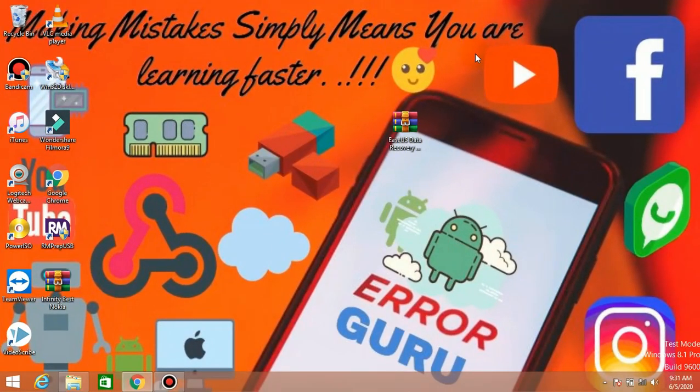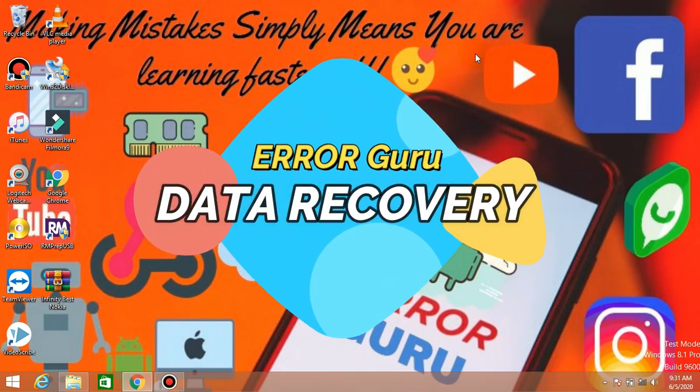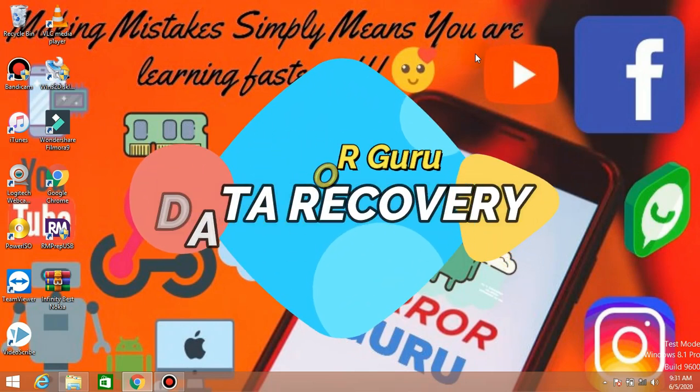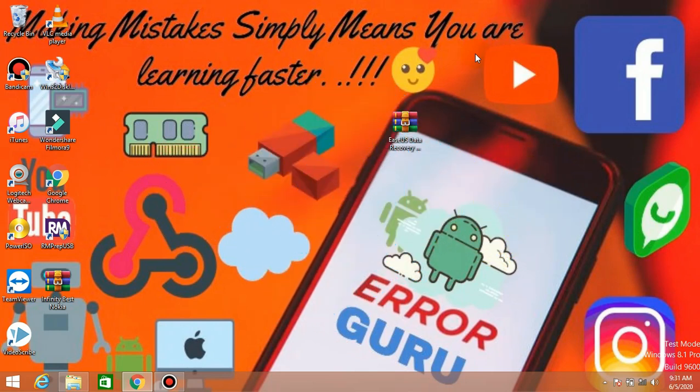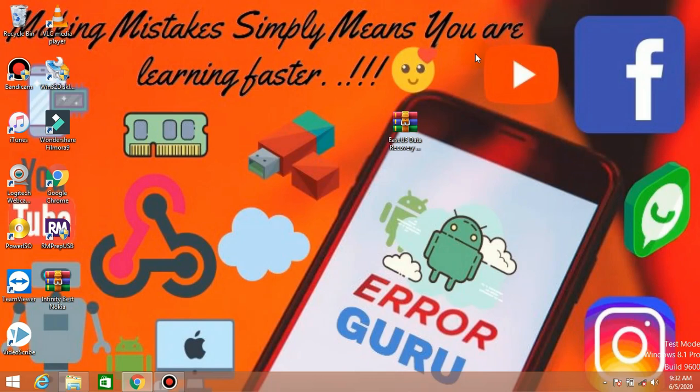Sometimes you have data in the computer, you have data in the R-Disc, or you have to delete it. We will delete some data. In that case, we have a very important video. There is a gallery, a photo, a video, a music, a document, a PDF, a word file, a text file, etc.